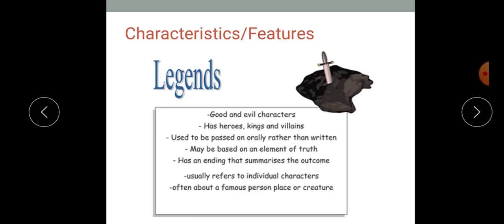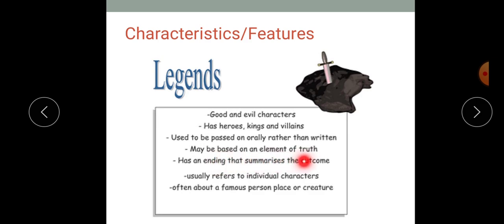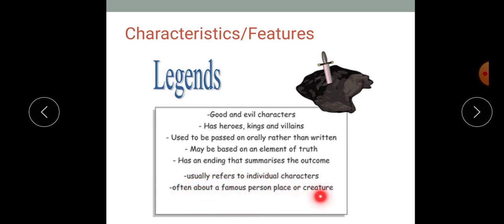So what are the characteristics and features of legends? Legends include good and evil characters — they have heroes, kings, and villains. They used to be passed on orally rather than written; they were told stories, not written, but then they wrote them down. They may be based on an element of truth, as we said before, because the people and places mentioned are real. It usually has an ending that summarizes the outcome, usually refers to individual characters, and they are often about a famous person, place, or creature.